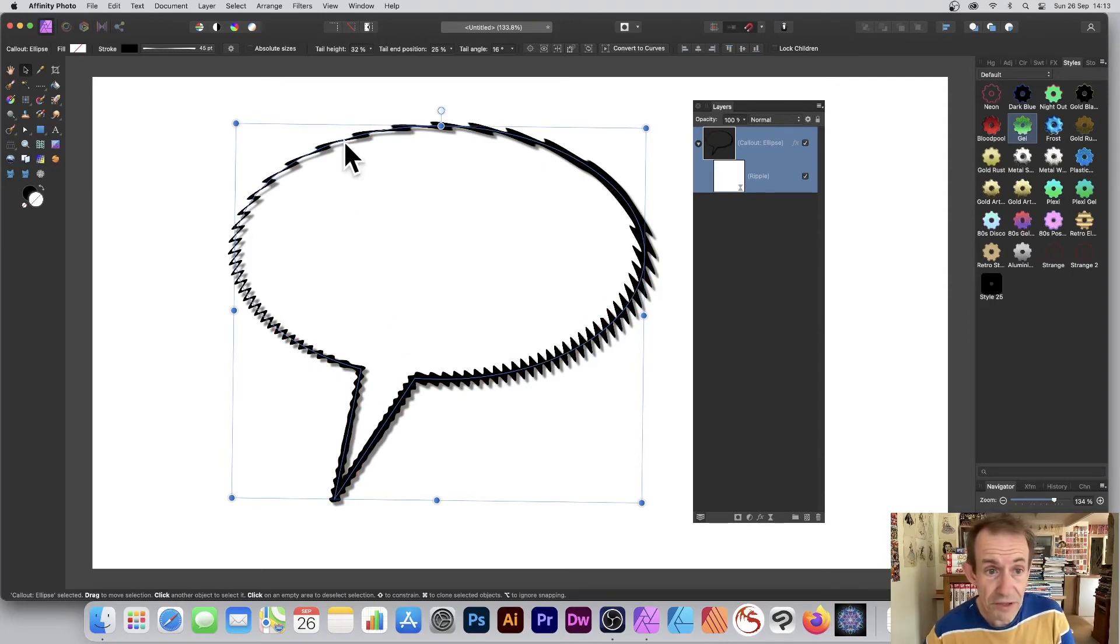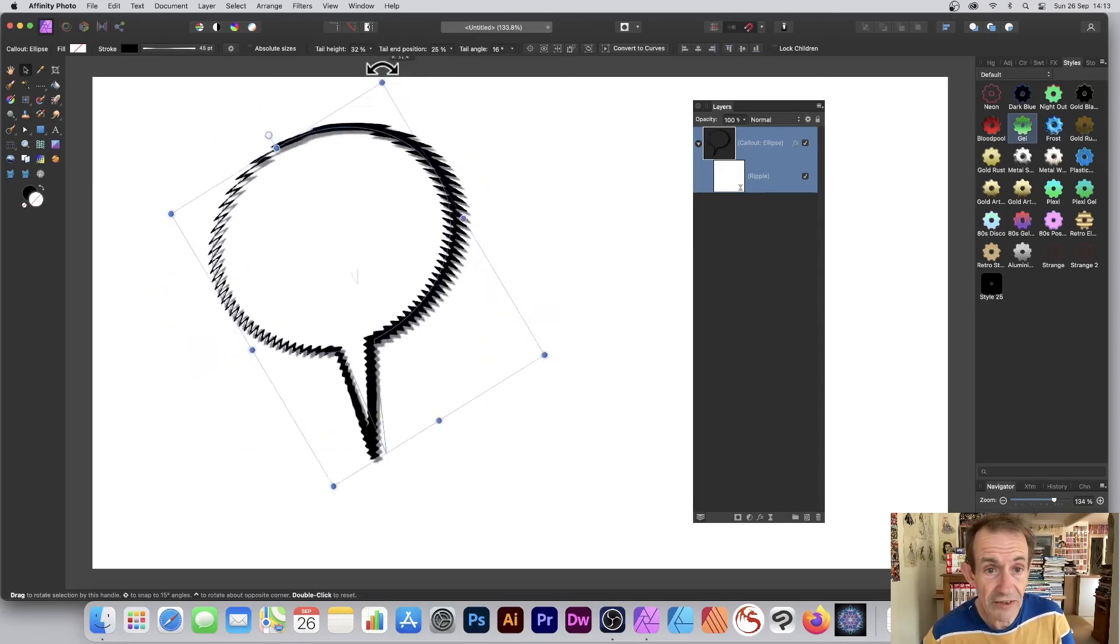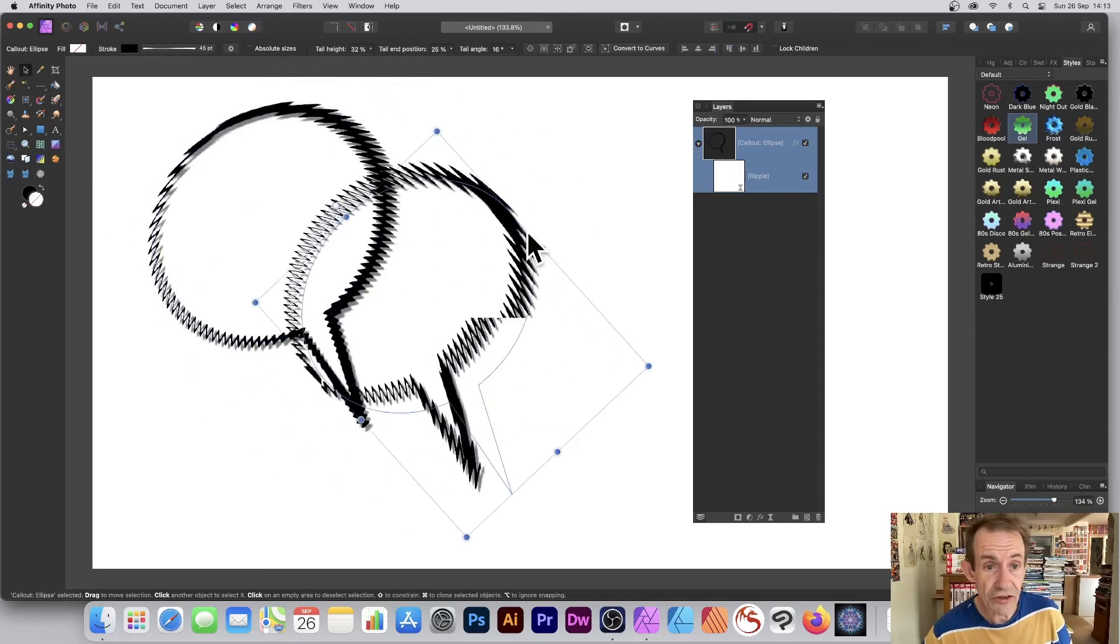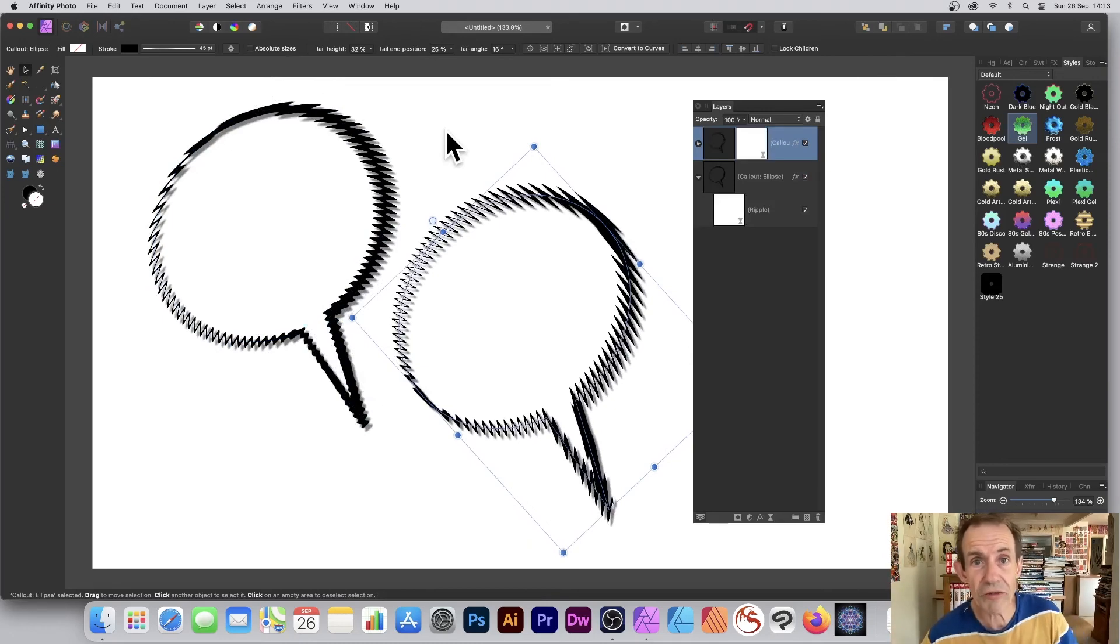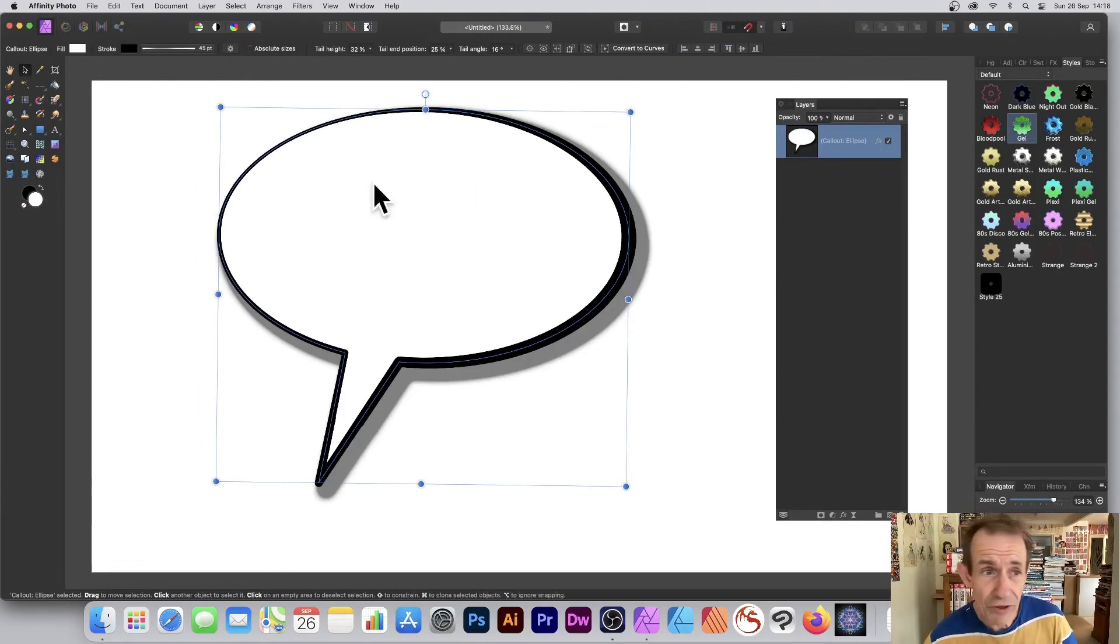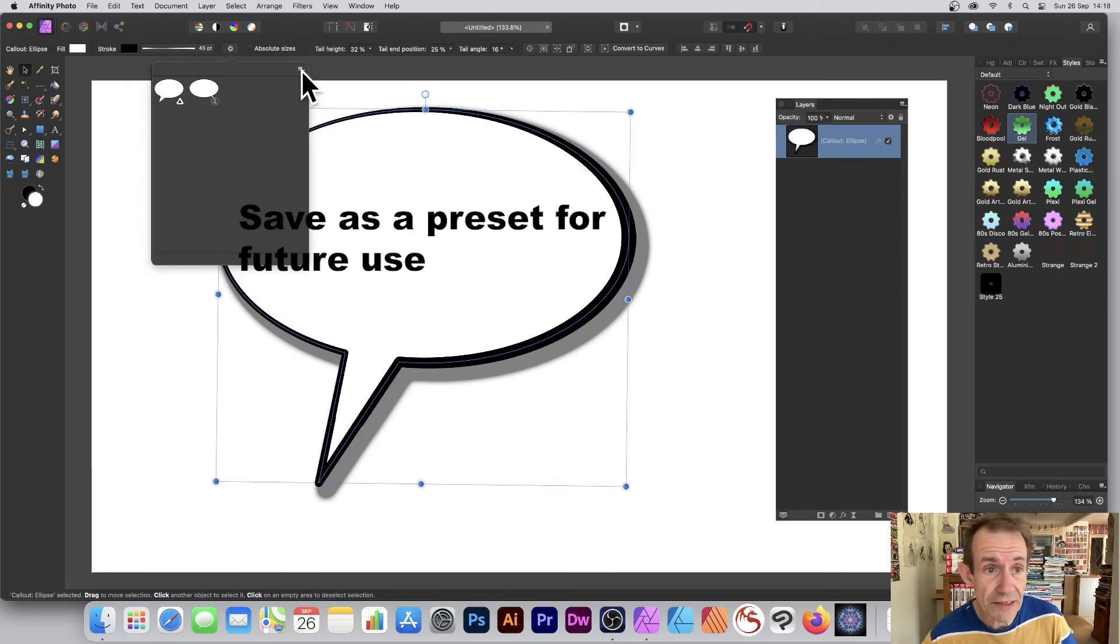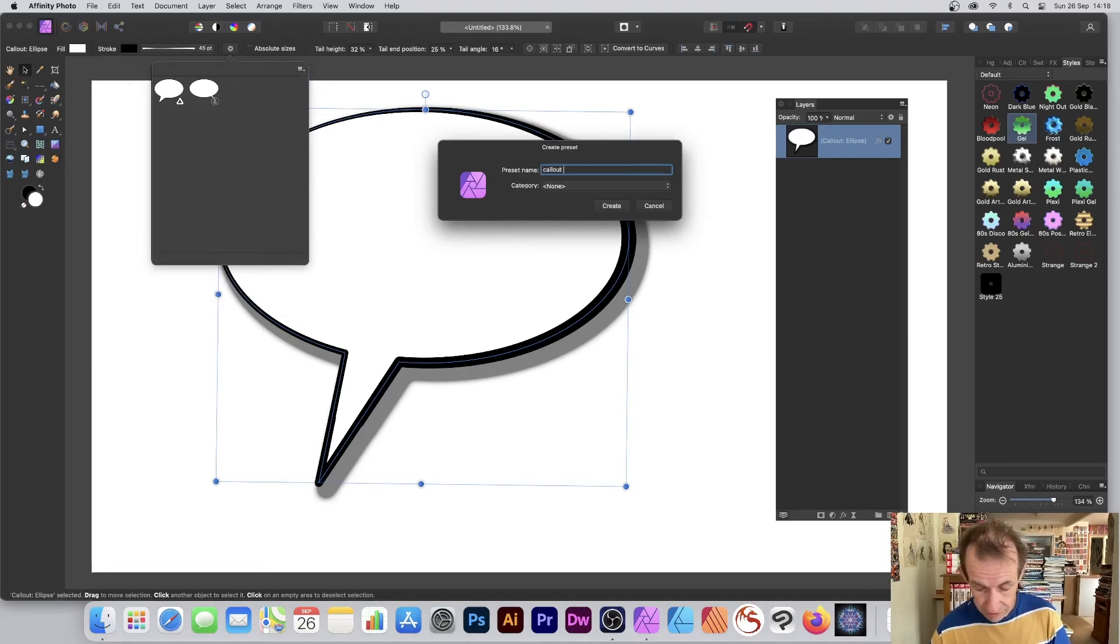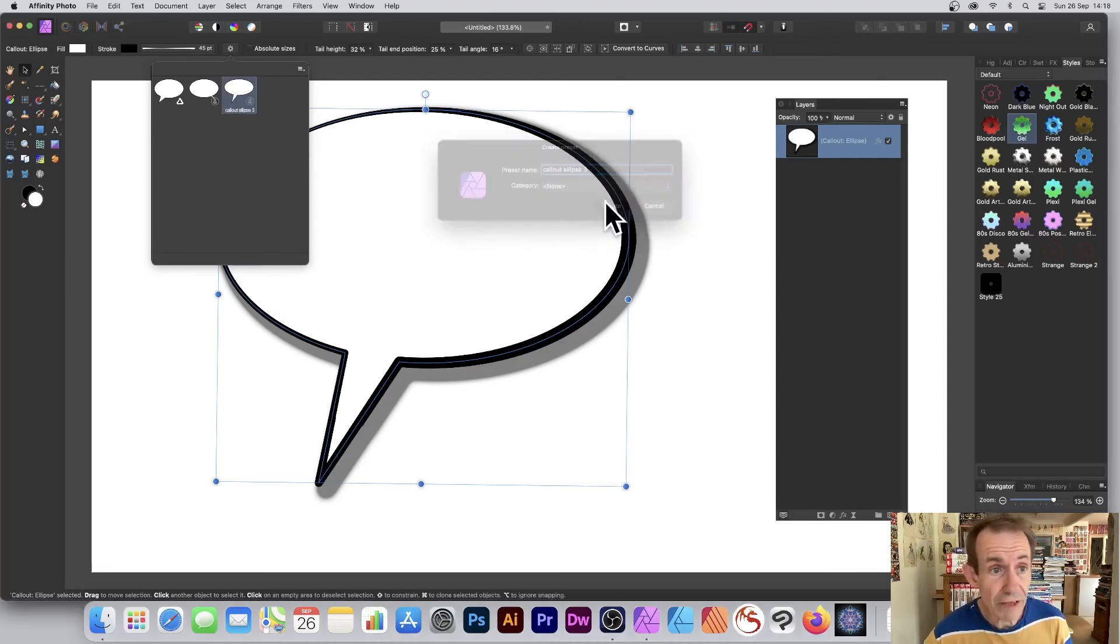As with all things, you can duplicate it multiple times, move it around, resize it, rotate it, and have it across cartoons or comic strips. If you have a design you like, go up here, select that little gear for settings, and click Create Preset. You can create a preset, call it "Callout Ellipse 3," and give it a category. Click Create, and you've got another word balloon.